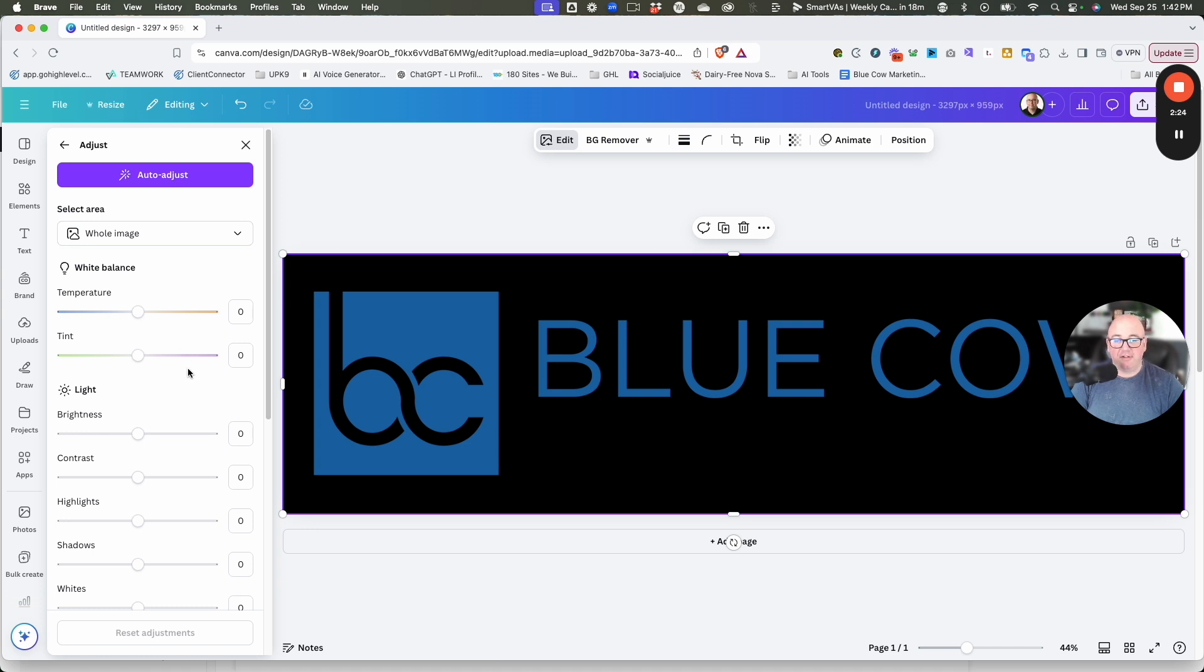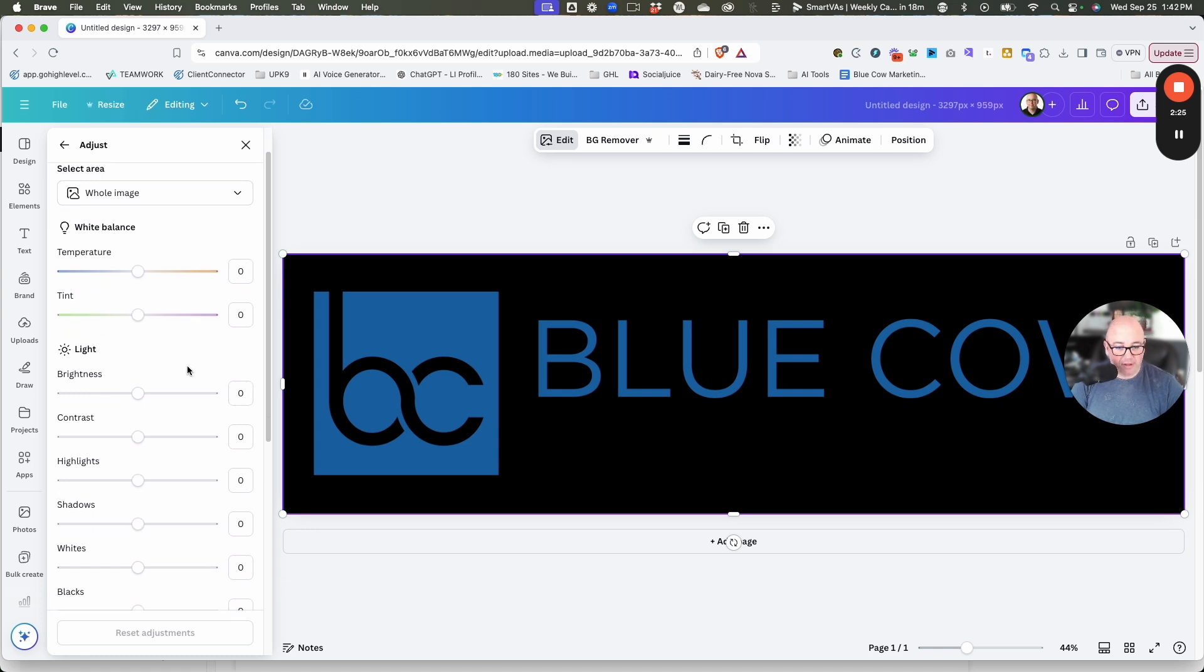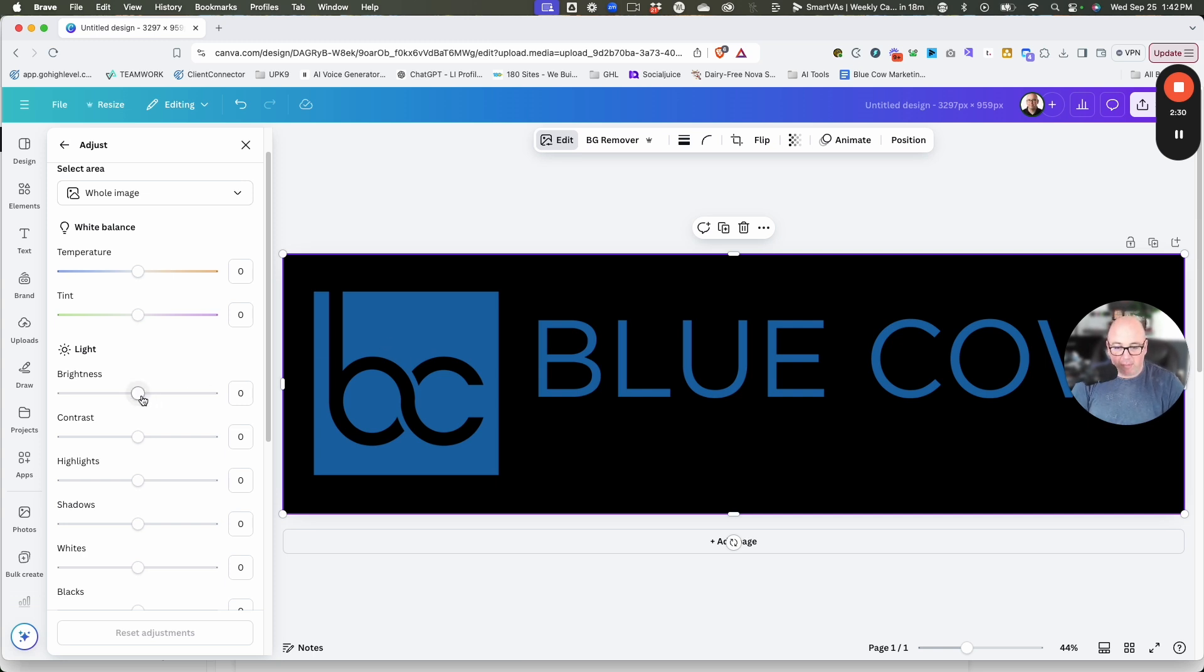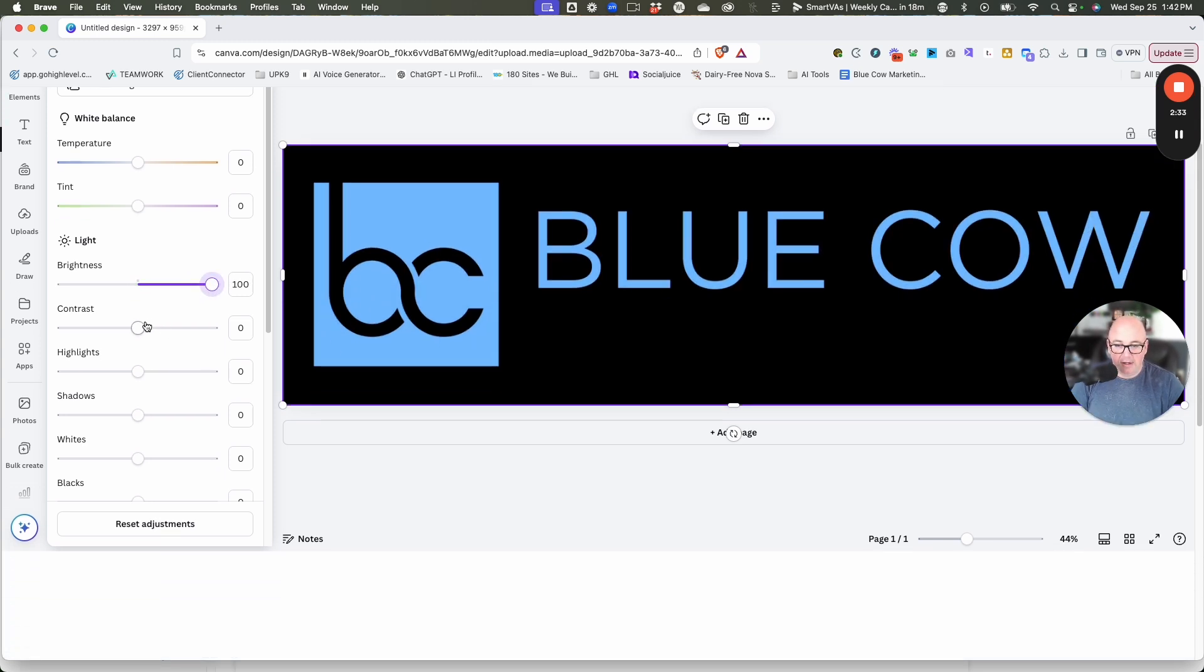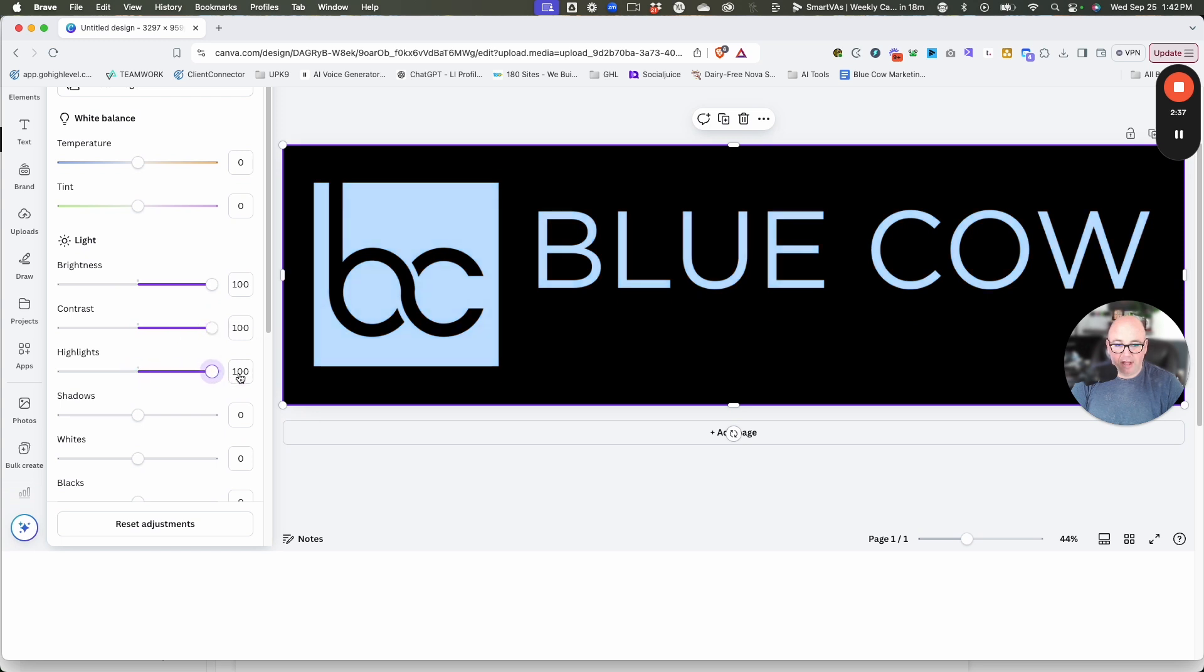Let's start to go through these. We're going to make the image lighter because it's a dark image right now, which means brightness, we can pull up. See, it starts to get a little bit brighter. Contrast, we're going to pull that up as well. Highlights, we're going to pull that up.